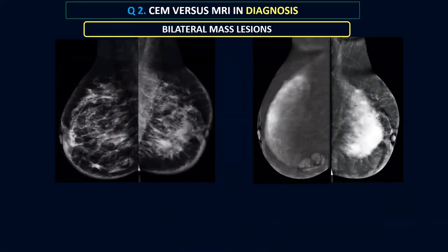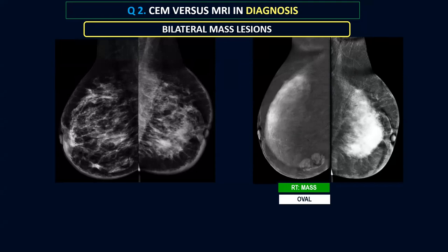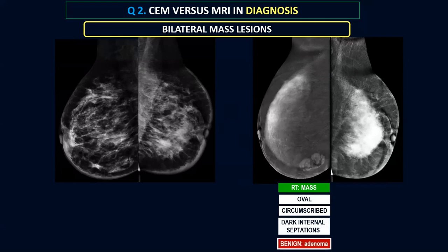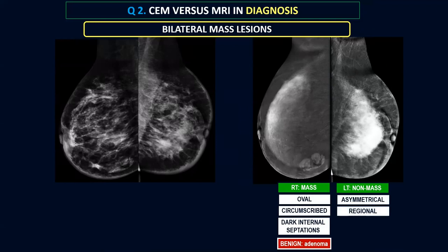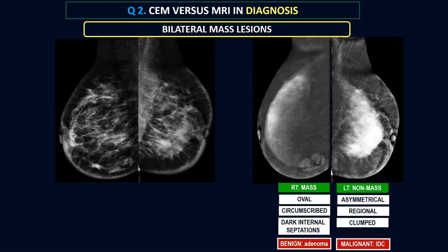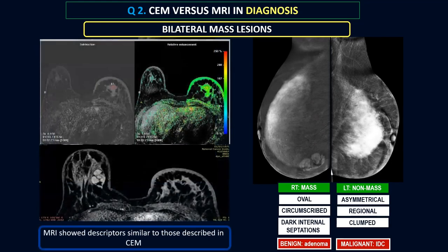Another case with bilateral mass lesions: the right-sided lesion was oval in shape with circumscribed margins and dark internal septations — all features pointing to a benign pathology, characteristic of fibroadenomas. The left-sided lesion was actually a non-mass enhancement, not a mass. It was asymmetrical — no similar enhancement in the other breast — regional in distribution, showing a clumped pattern, all features pointing to malignant pathology. This was an invasive ductal carcinoma. The MRI of the same patient used exactly the same descriptors for both lesions, confirming the agreement between contrast mammography and MRI.